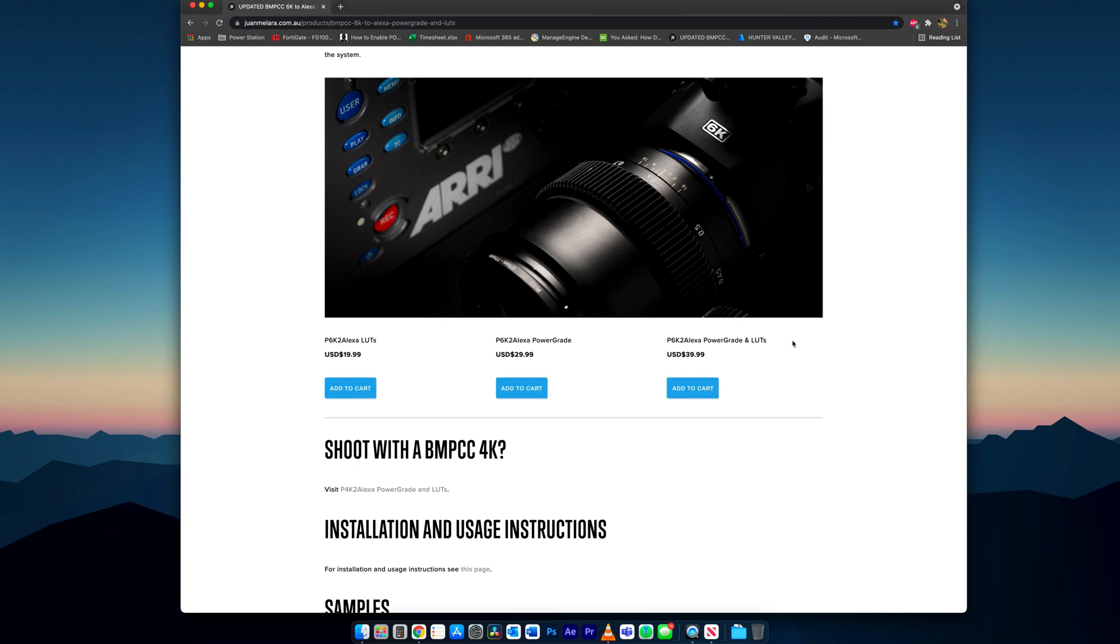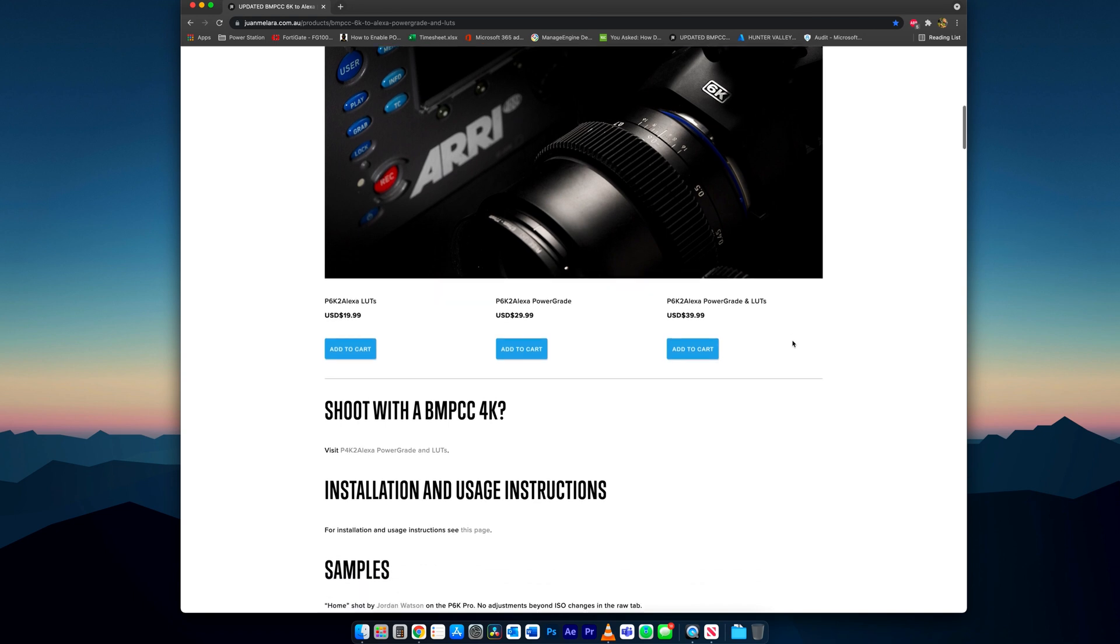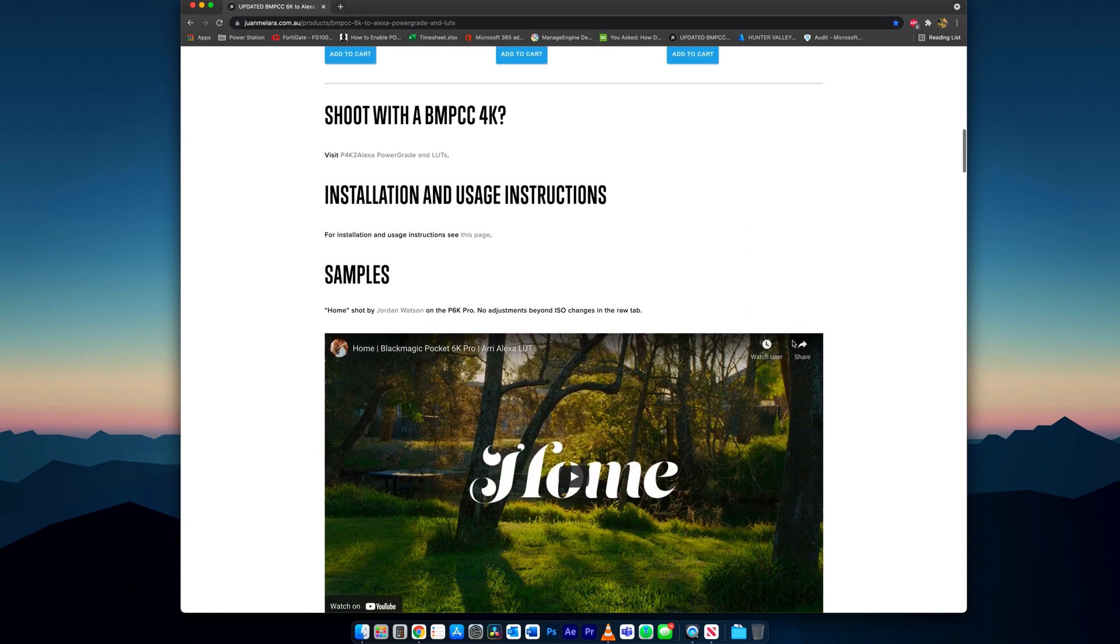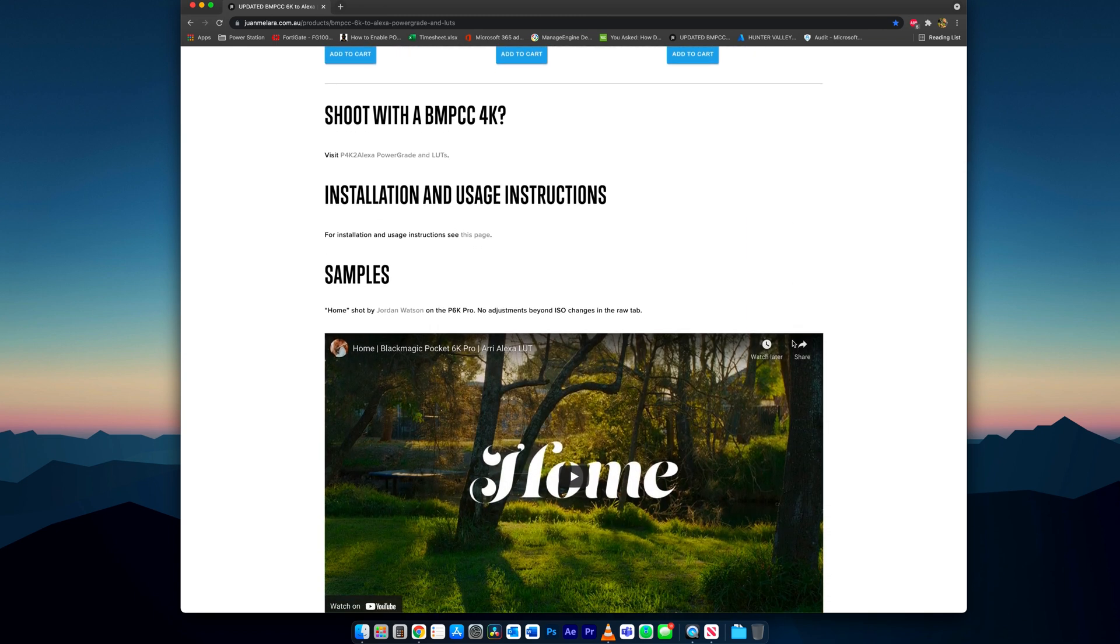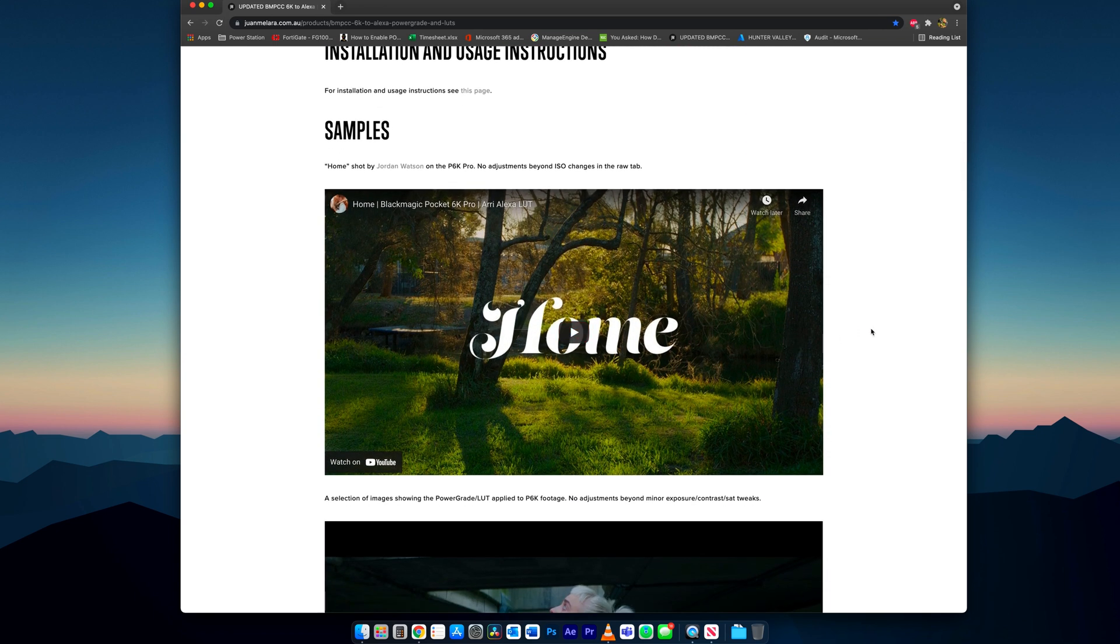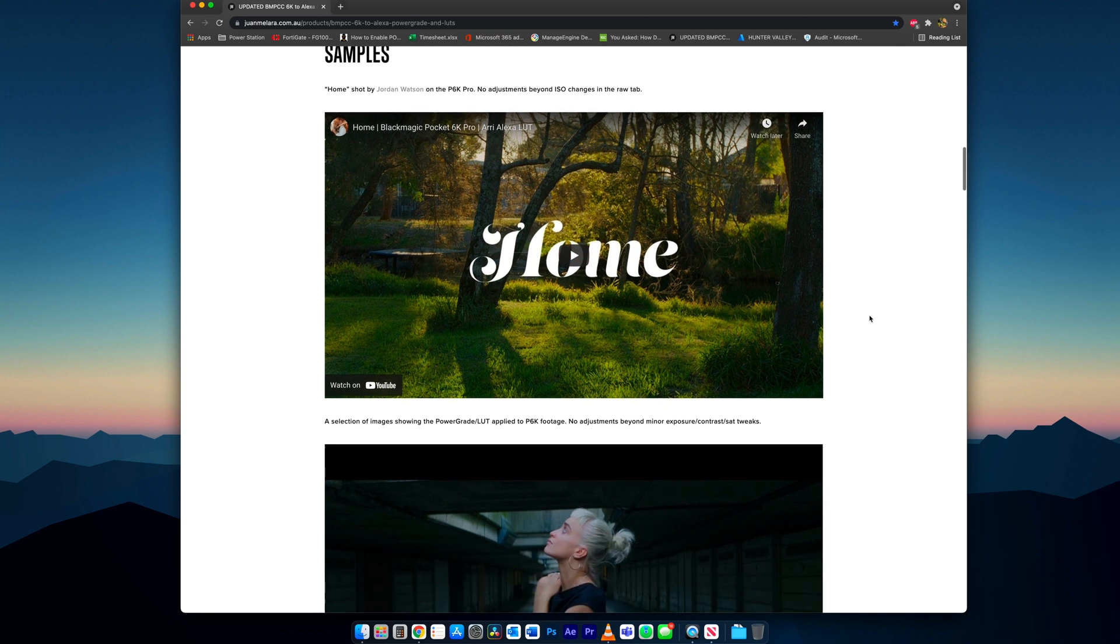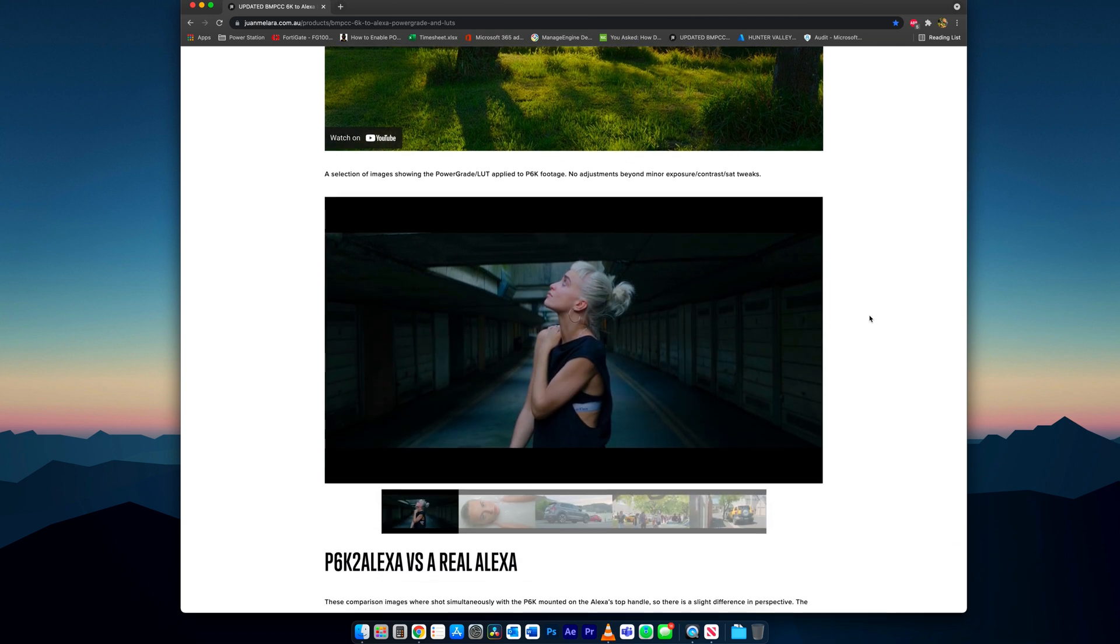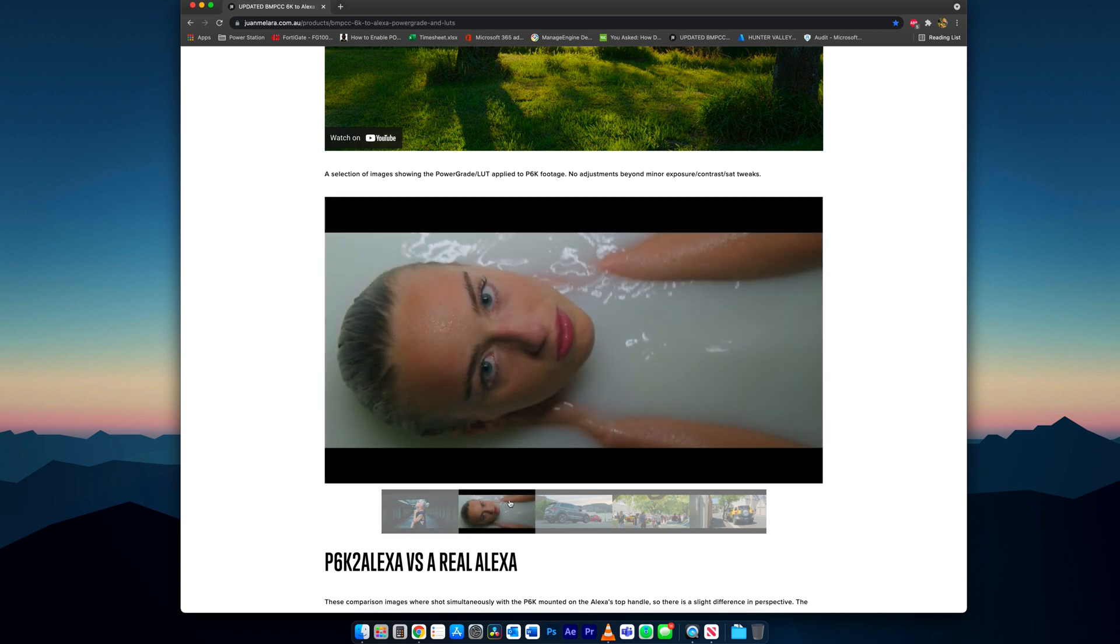For me, I purchased the power grade version for the greatest flexibility. Shout out to Juan for posting my video on his product page. I am a very happy customer. He also has some great examples below showing the Alexa conversion.